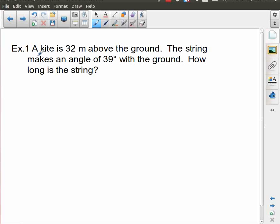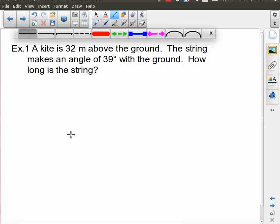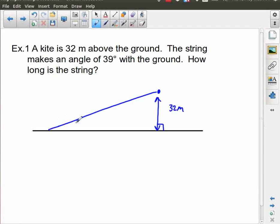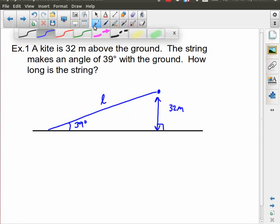This first example is fairly straightforward. A kite is 32 meters above the ground — so from here there's 32 meters straight up, which implies a right angle. The string makes an angle of 39 degrees. How long is the string? So we want to know that length. Here's my angle of interest; this is a right angle, which means here is my hypotenuse. Across from the angle of interest is the opposite side, and the remaining side is adjacent.